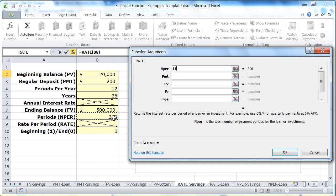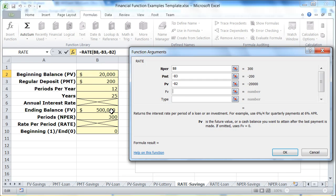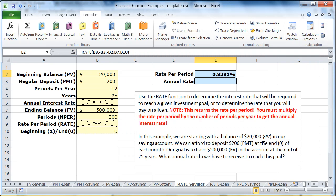The number of periods we've already computed. The payment is always a negative number — that's going to be $200. The present value is the sum of payments already made, since this is a savings problem. The future value is my goal, which is $500,000. The type is this value, and click OK.